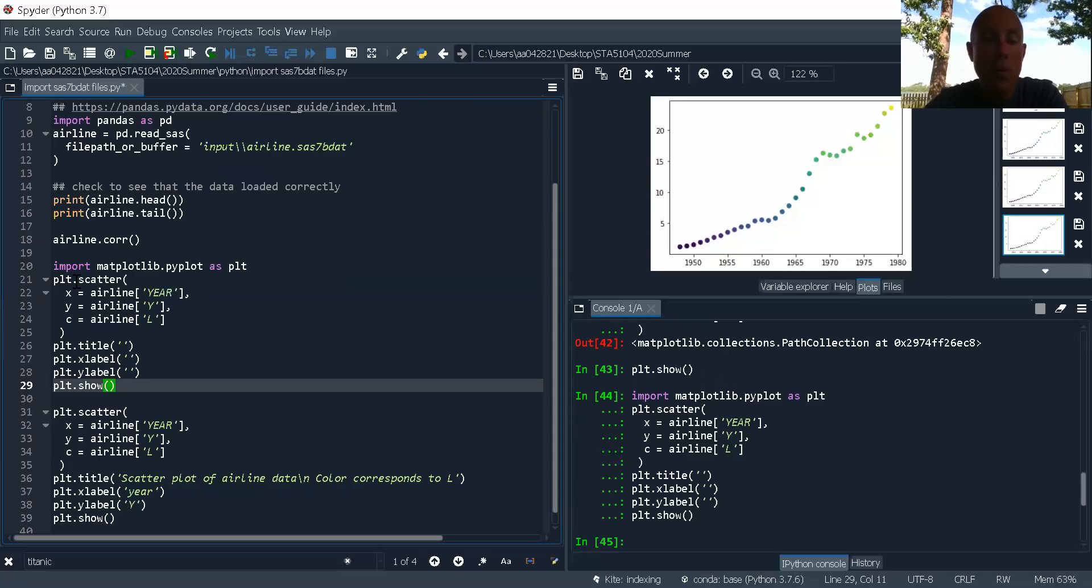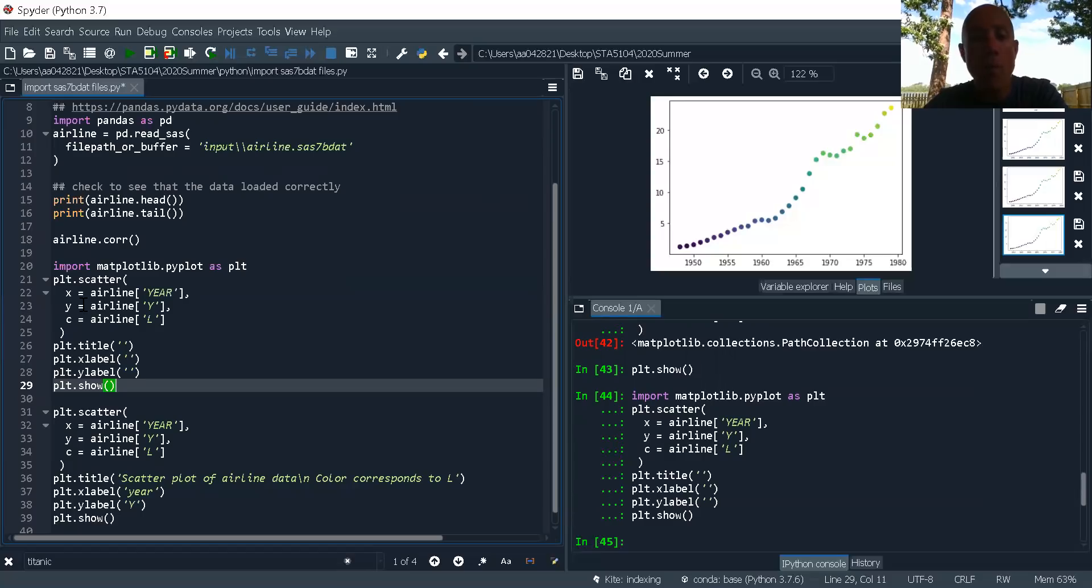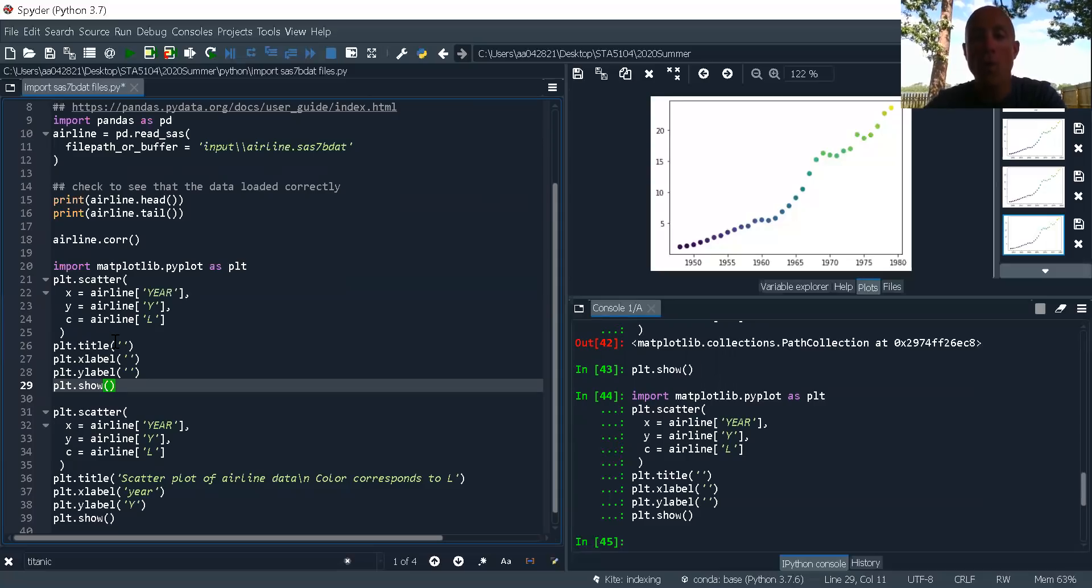So what I do is the first layer is going to be the first thing I call for my plot. And then the next layer, so the first one is the scatterplot. Then the title goes on top of that.